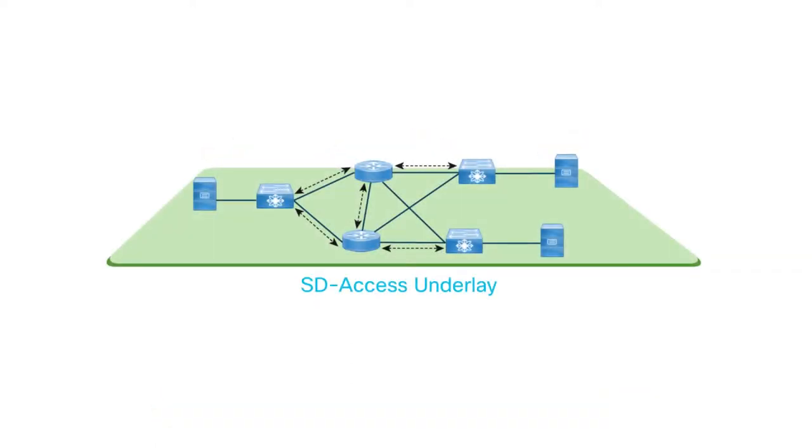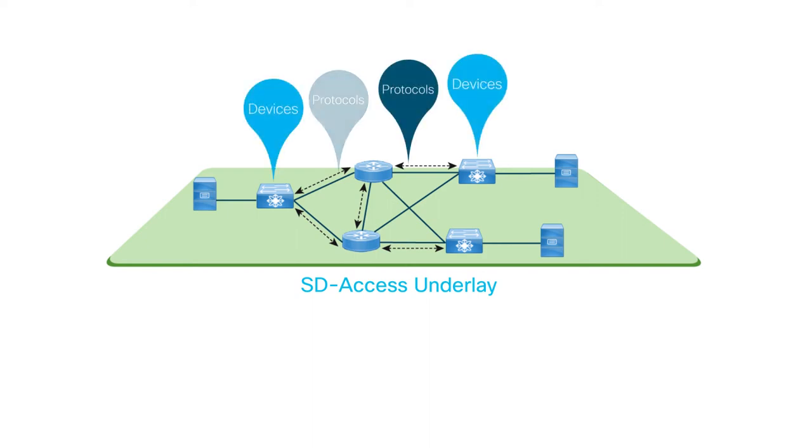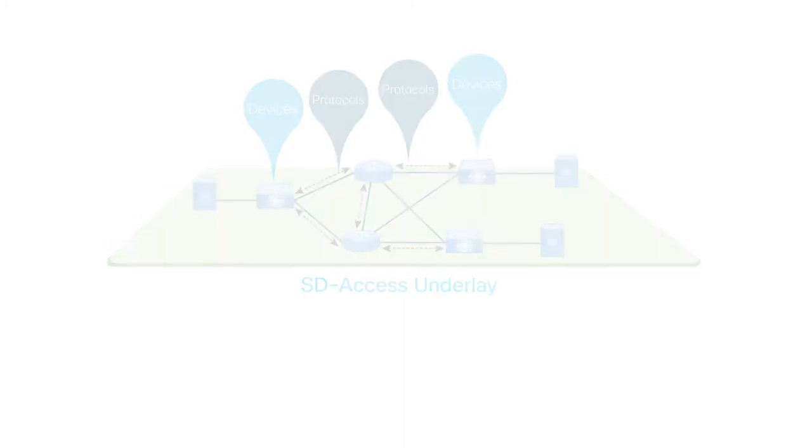This video shows the prerequisite steps that you must complete before you begin automating your network underlay. The underlay network consists of your network devices and the protocols they use to communicate with each other.